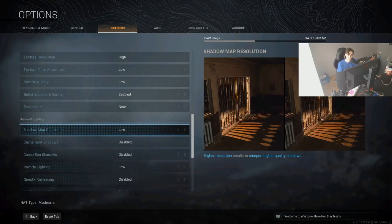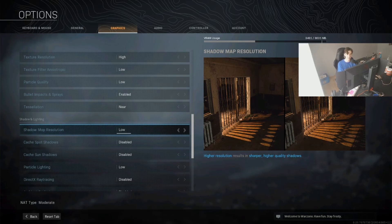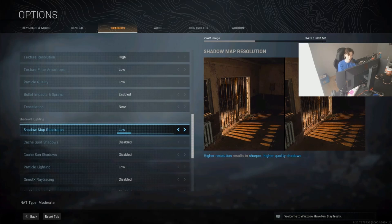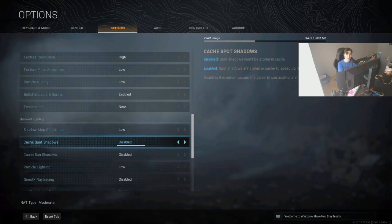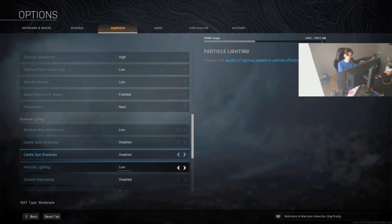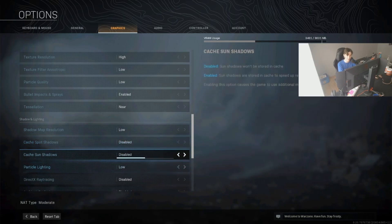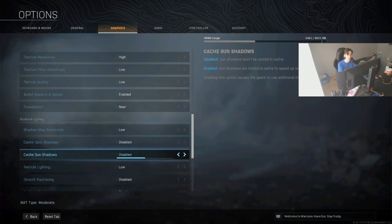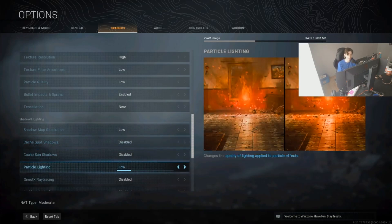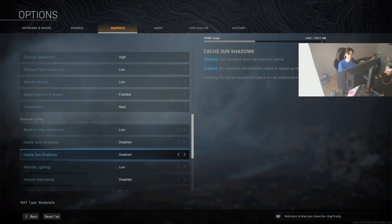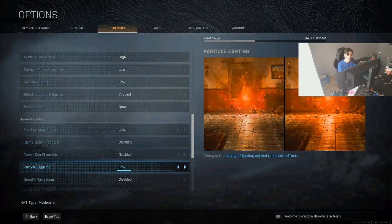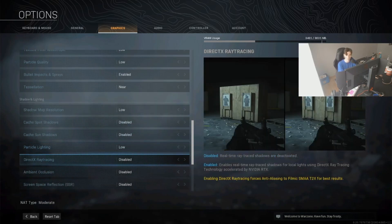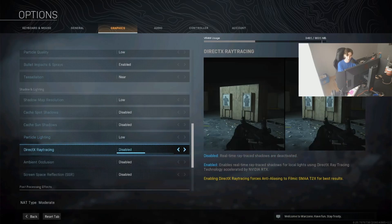Moving on with the shadow and lighting. The shadow map resolution, I would definitely 100% recommend you put this on low. You won't really notice the difference, but your FPS will 100%. Keep this on low. Cache spot shadows, cache sun shadows, particle lighting, you can leave all three of those on disabled and low. This is all just visuals again, and you're just going to benefit with actually having it on low, as I mentioned before.